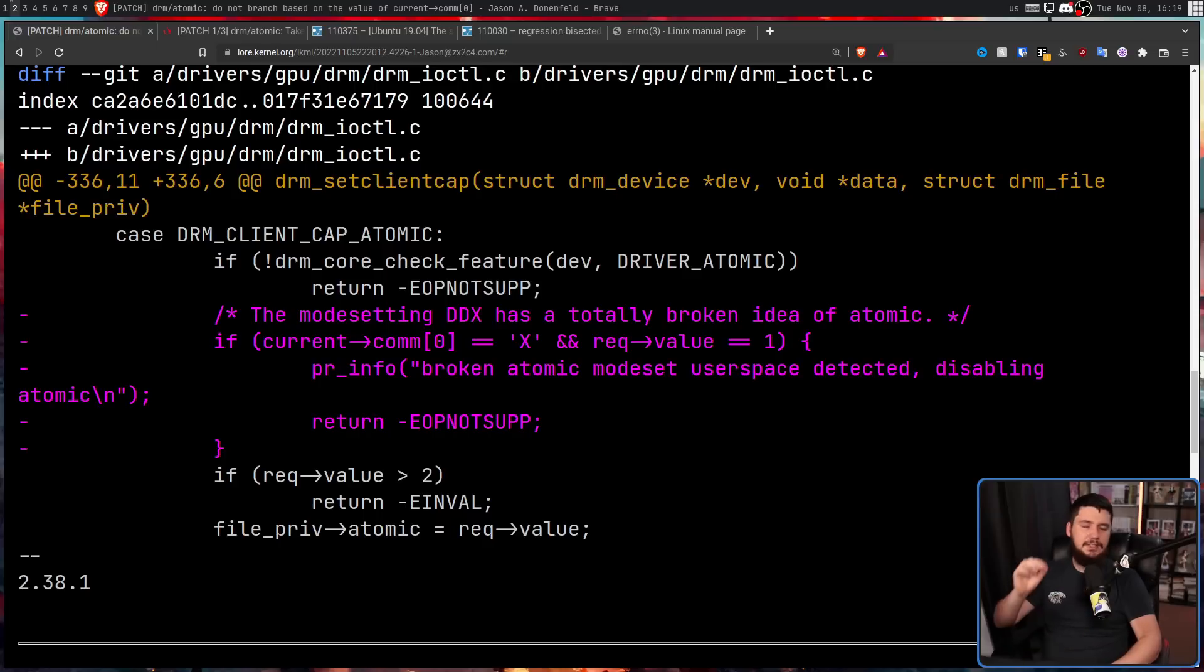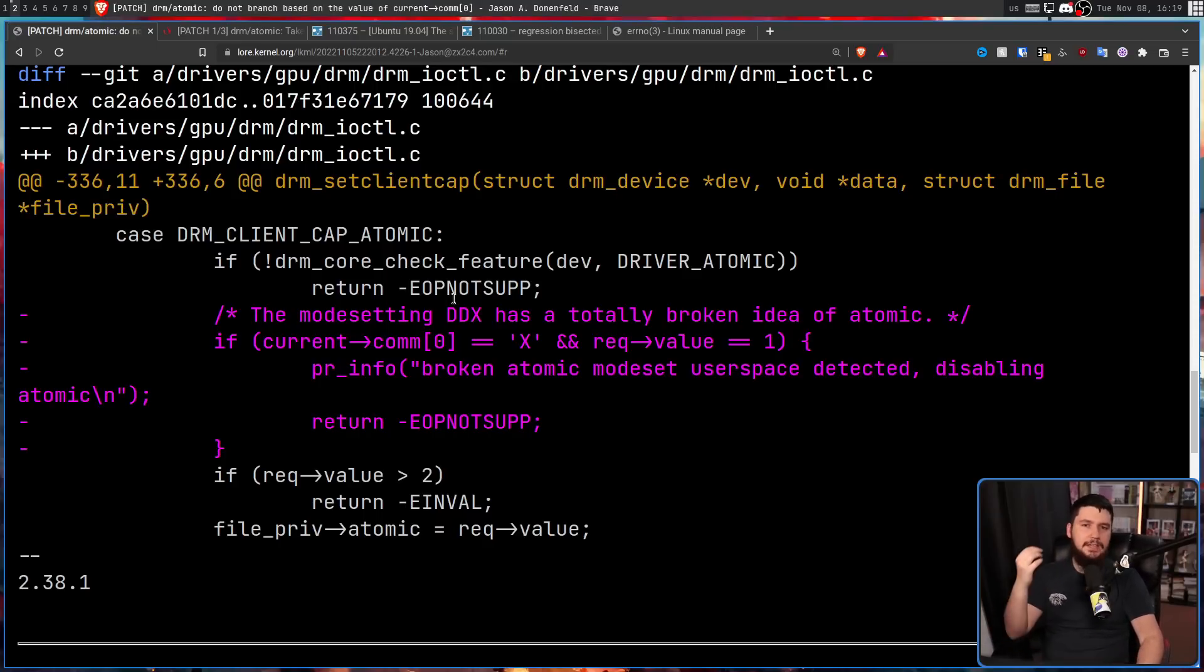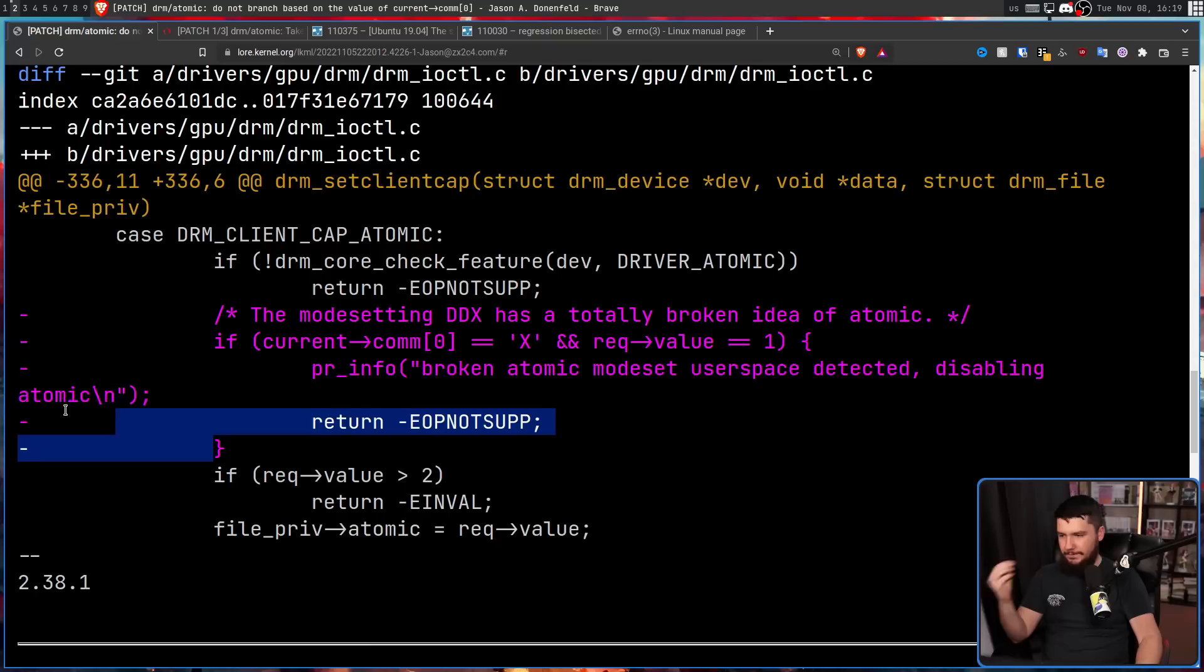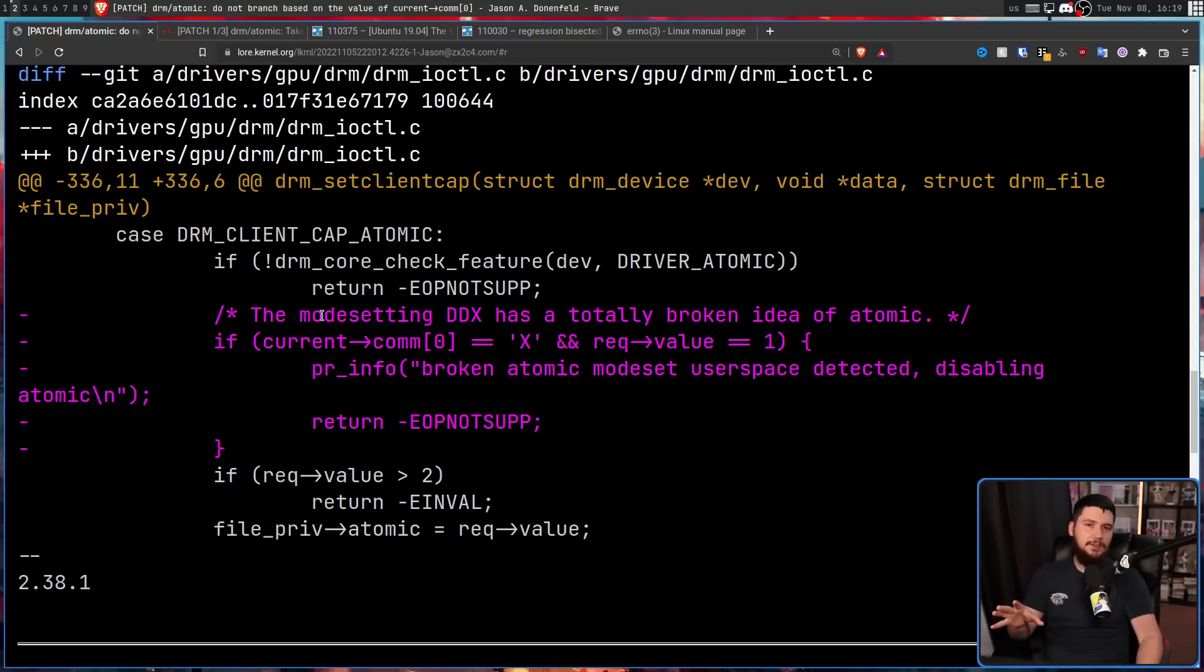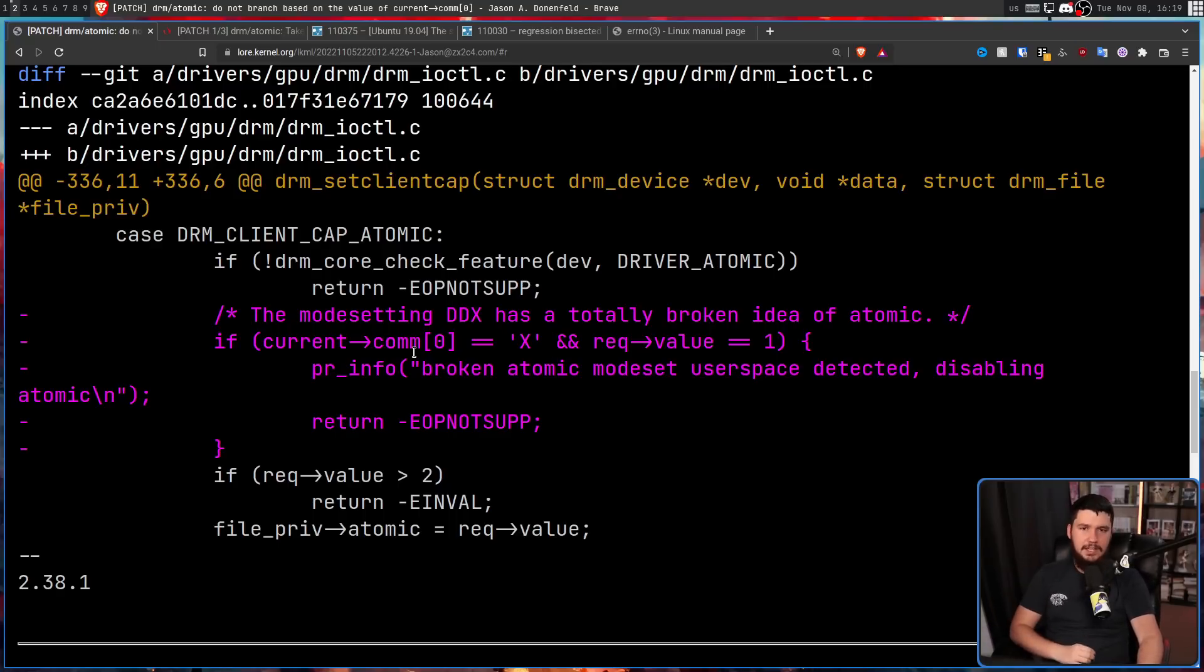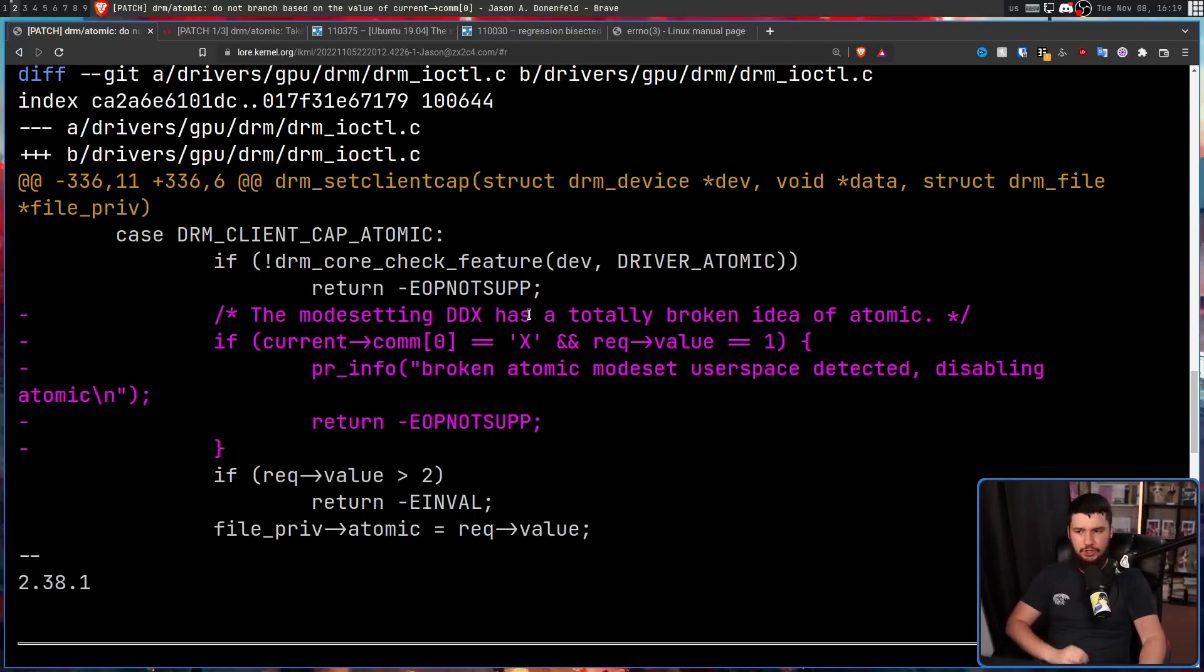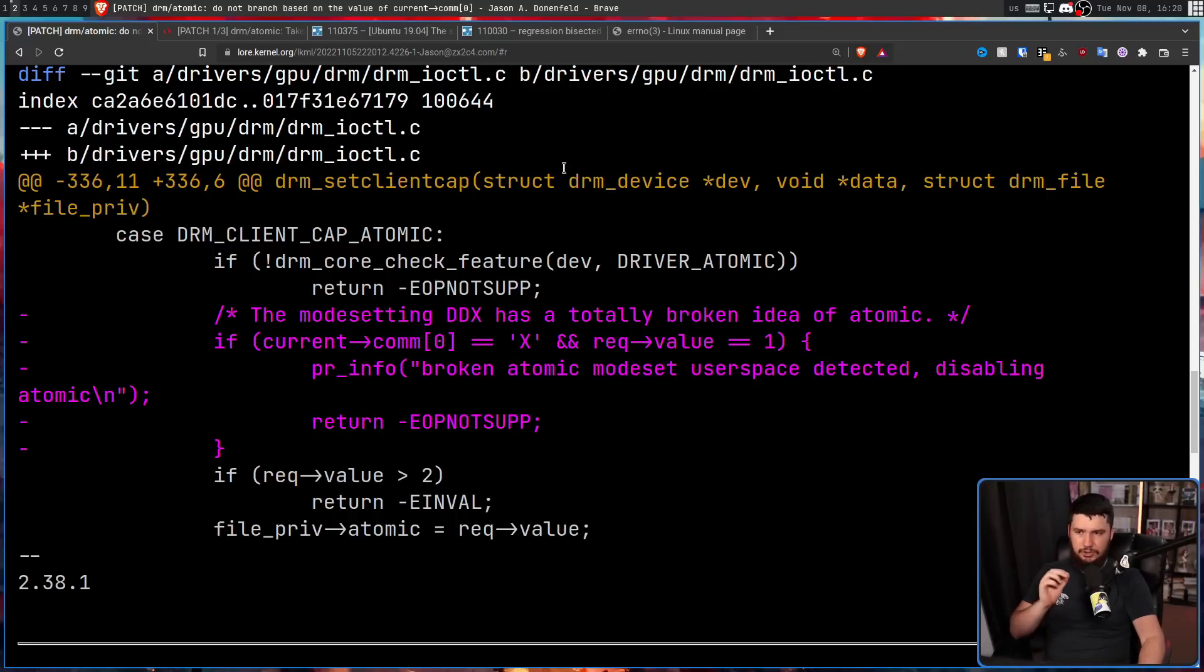So this is the revert, the new patch in question. Basically all it's doing is removing these five lines. Now in these five lines, it's checking if the process starts with letter X and if it's using the atomic mode set. If it is using it, it will then run the PR info function with the message broken atomic mode set, user space detected, disabling atomic, and then returns -EOPNOTSUPP.